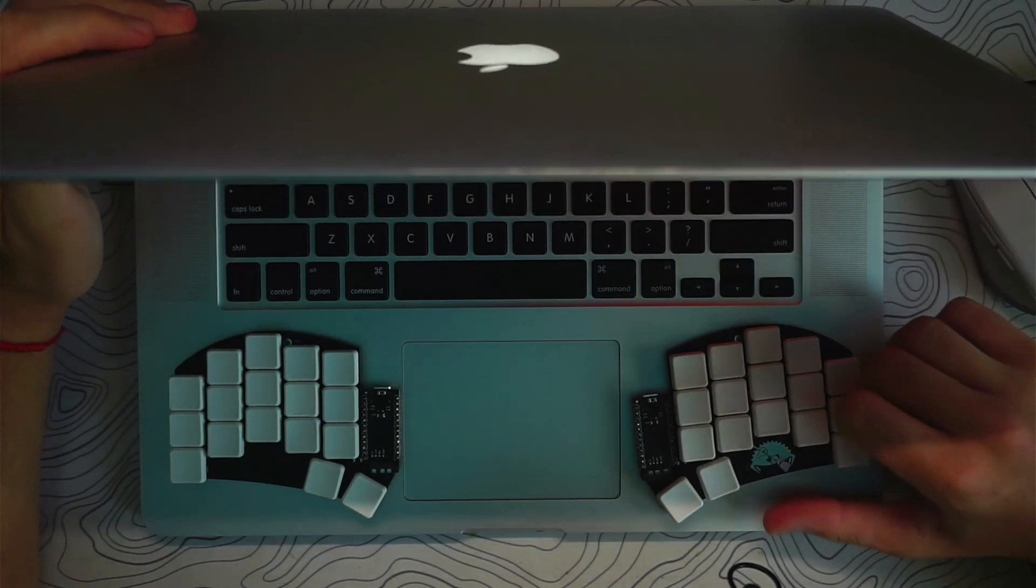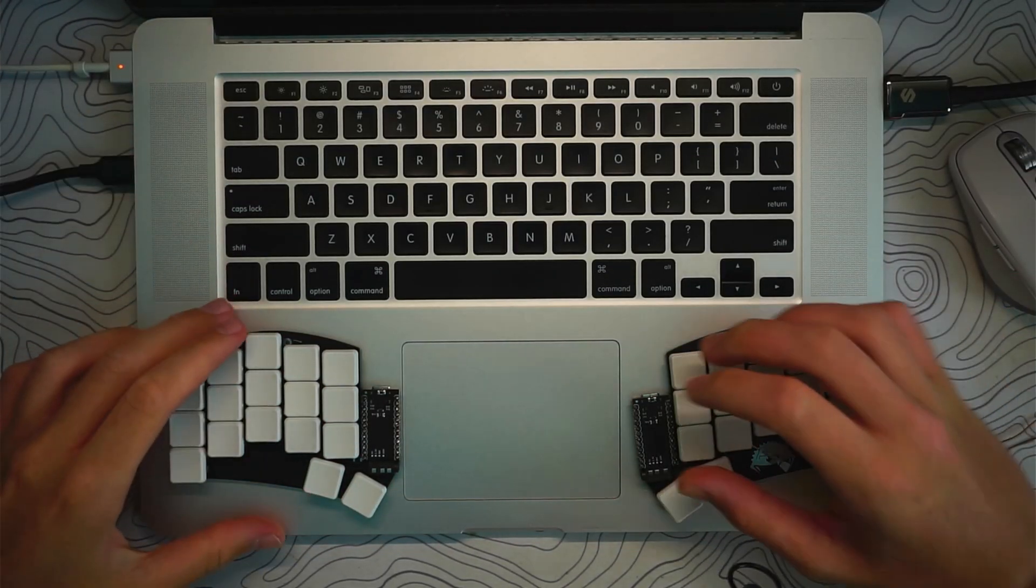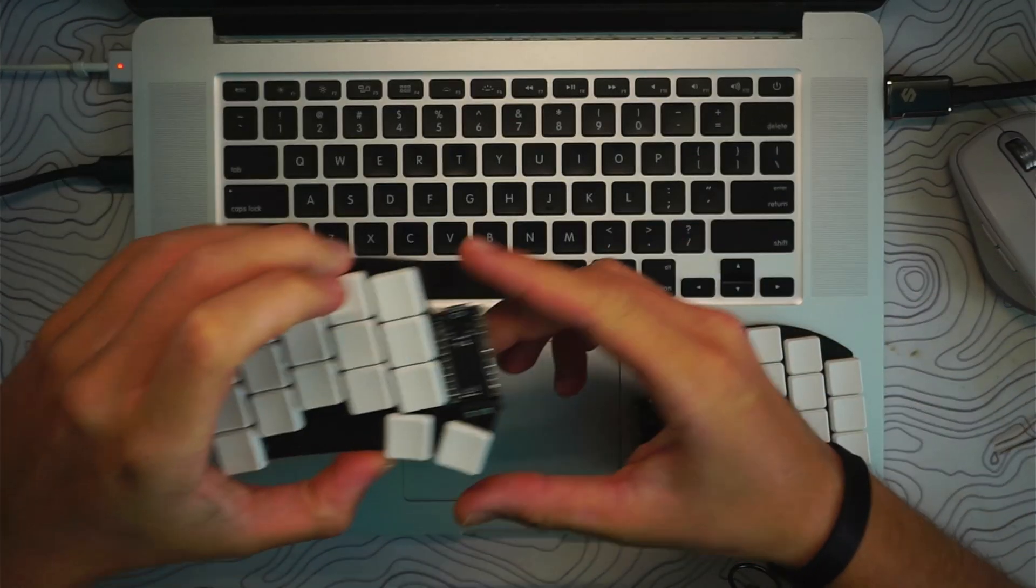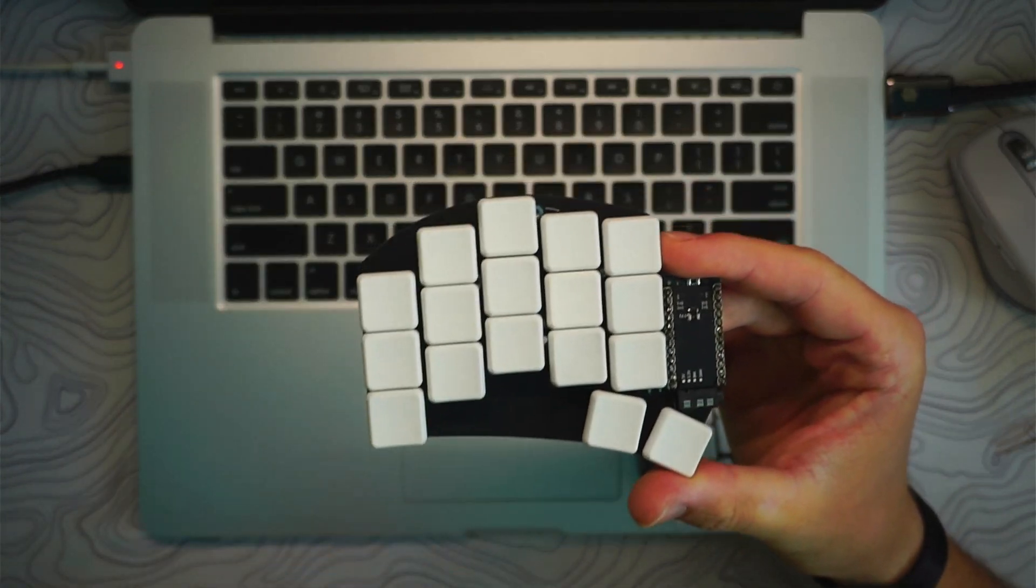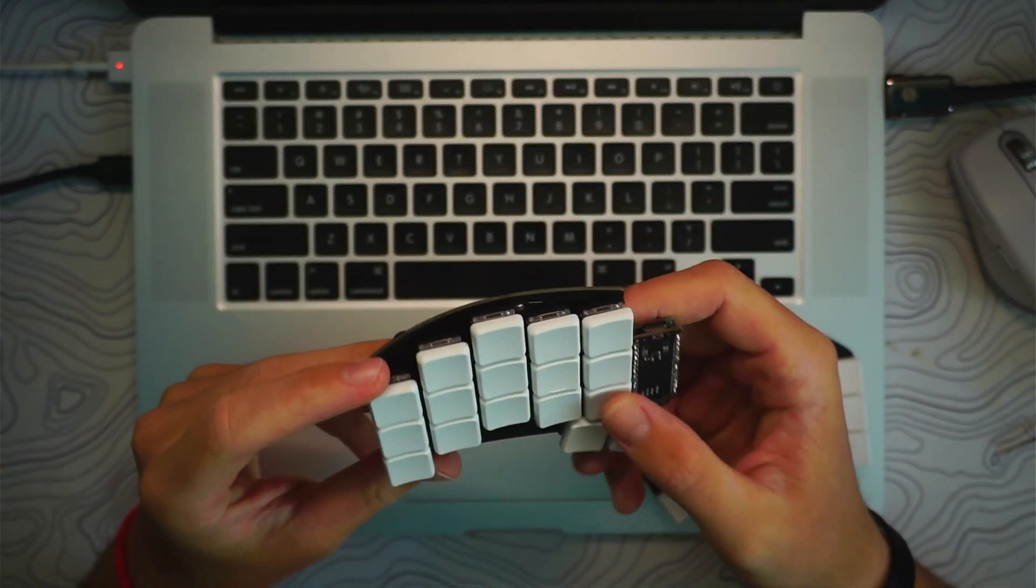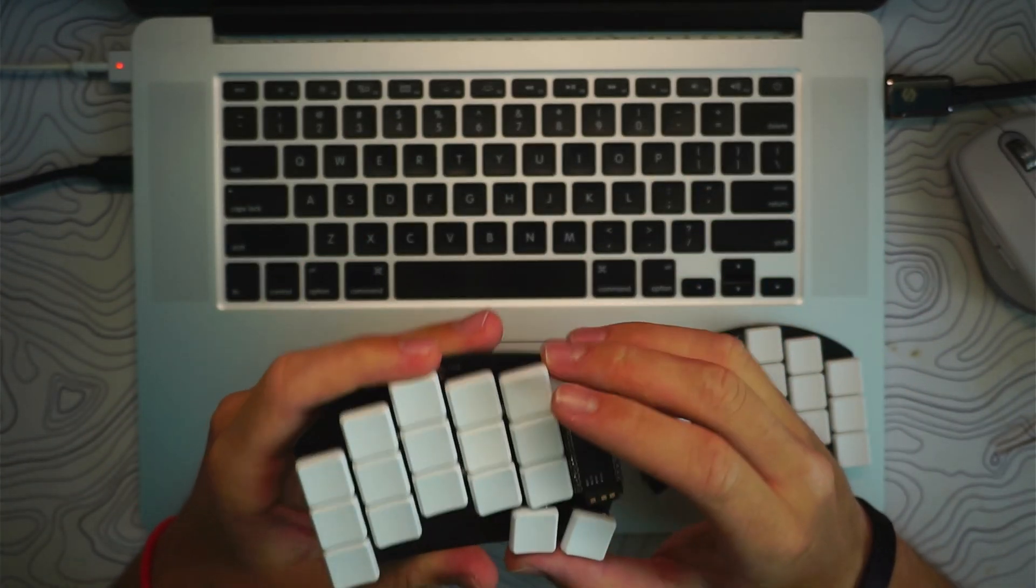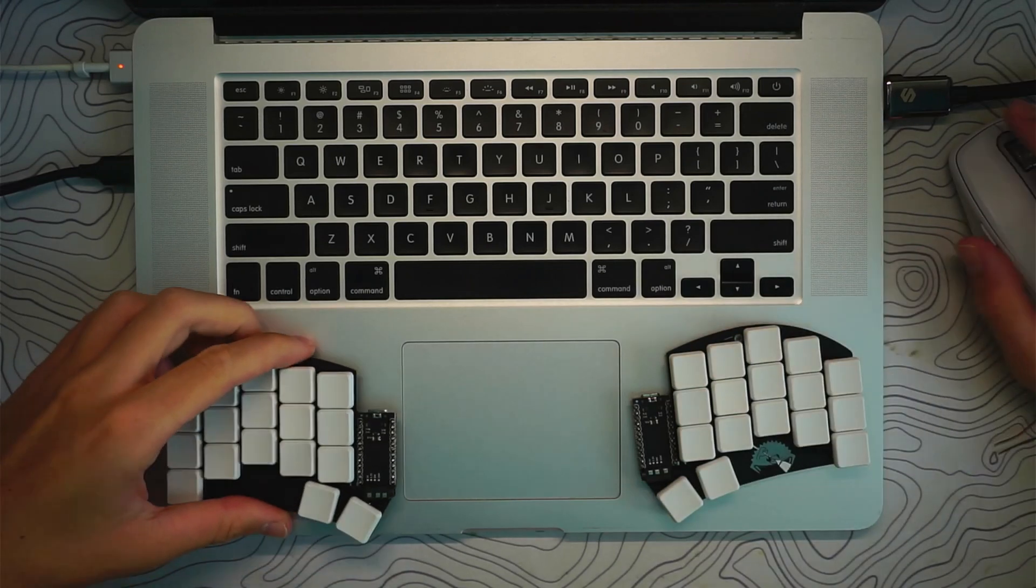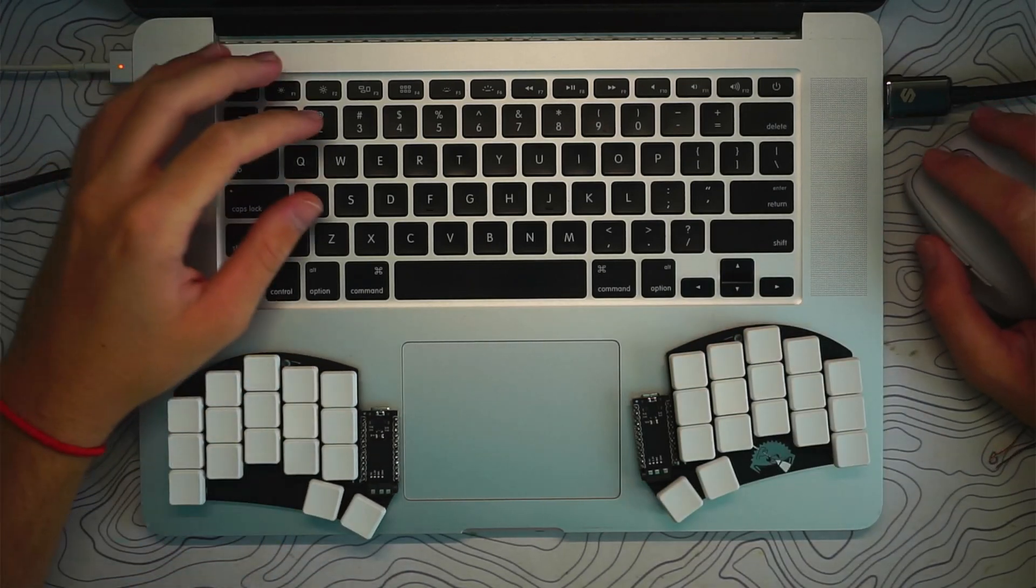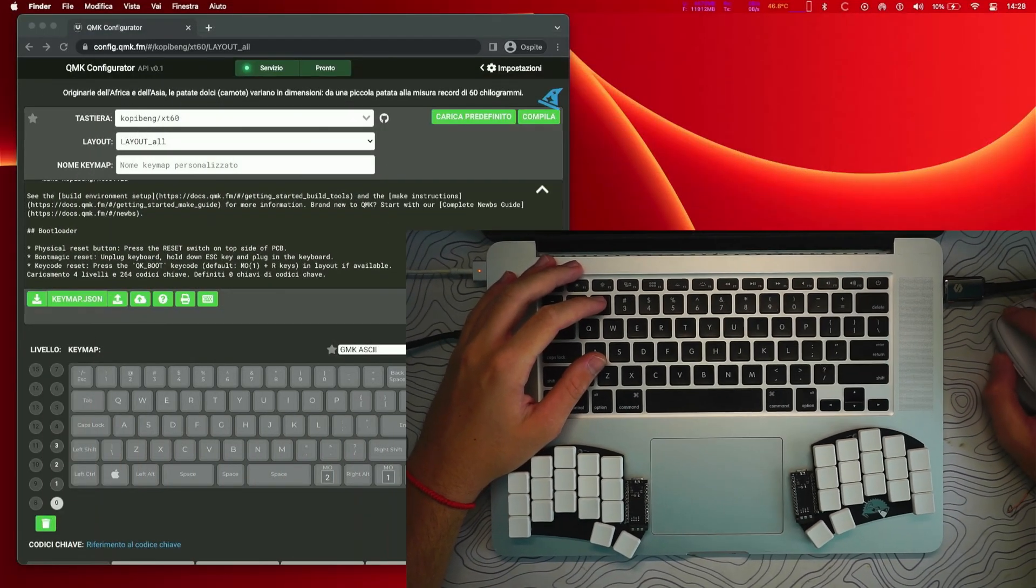So if you just finished building your split keyboard or even normal keyboard and you want to flash your firmware with QMK, you landed in the right place because I just finished building this Fairy Sweep and now I need to flash firmware to it.